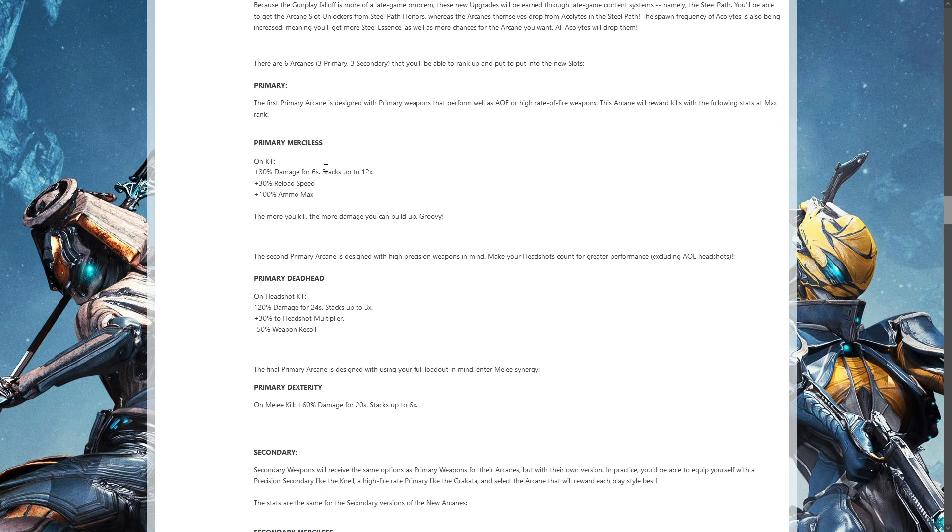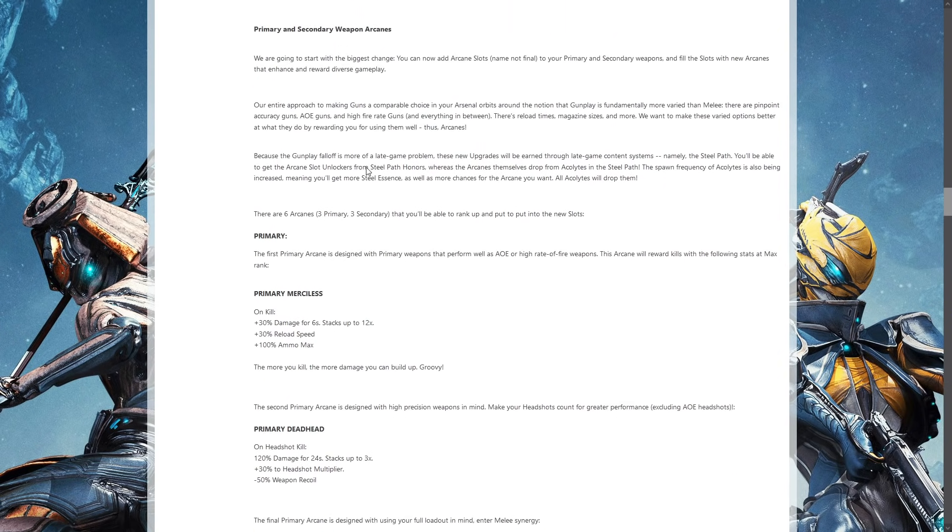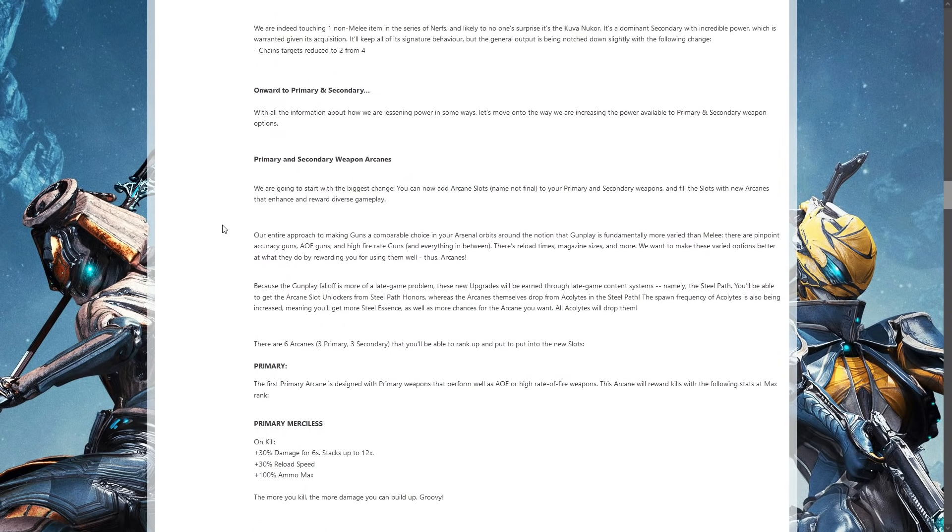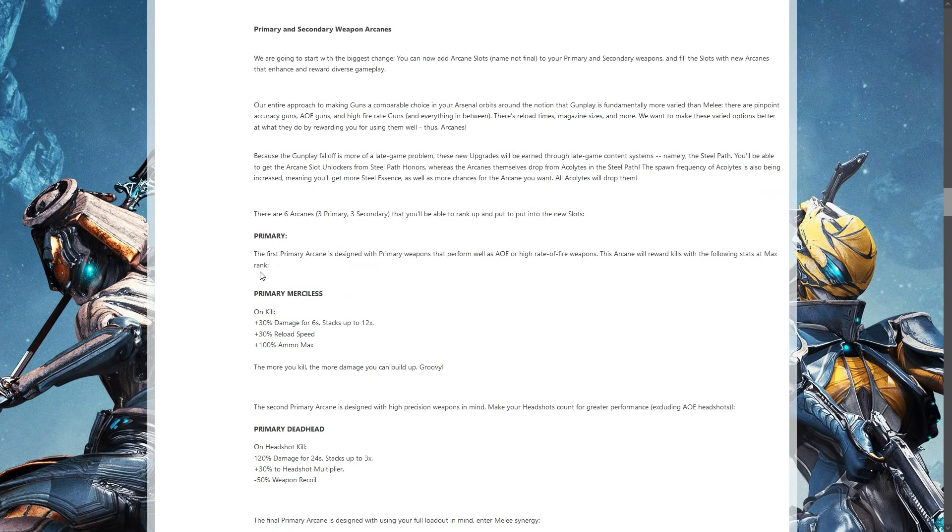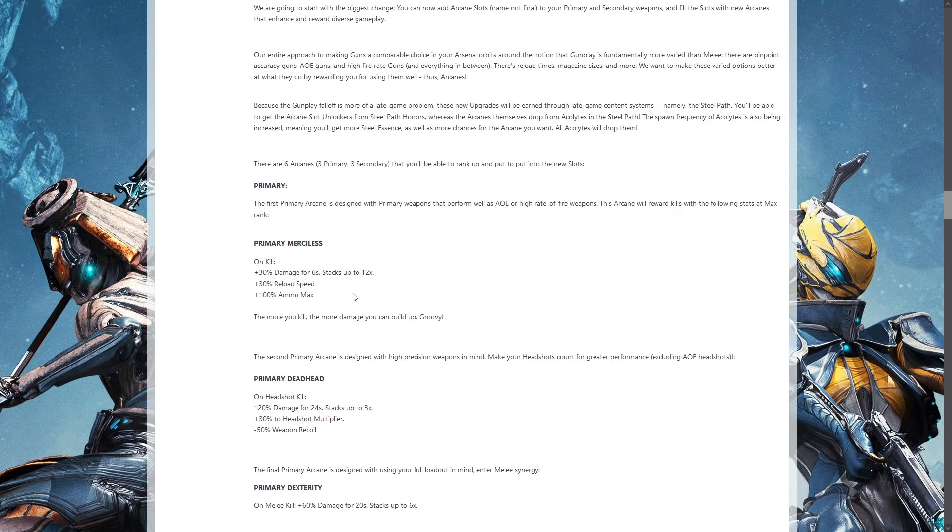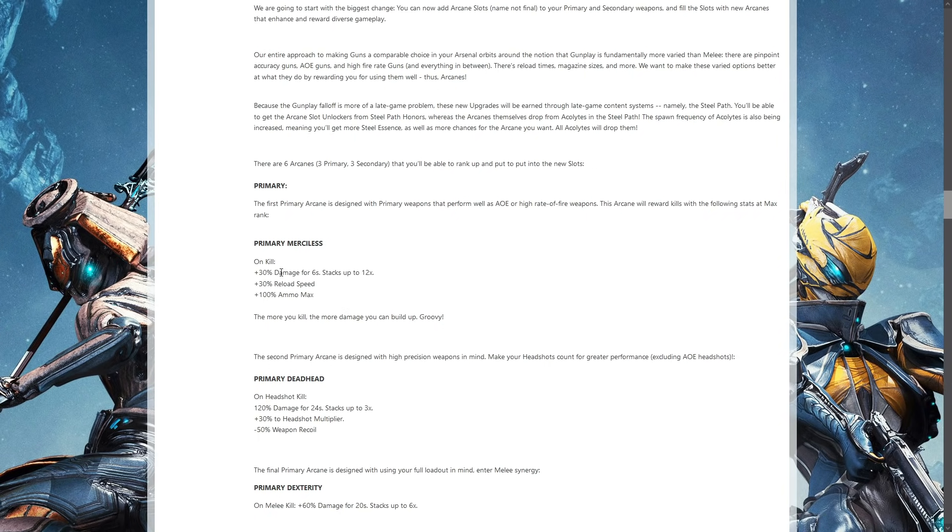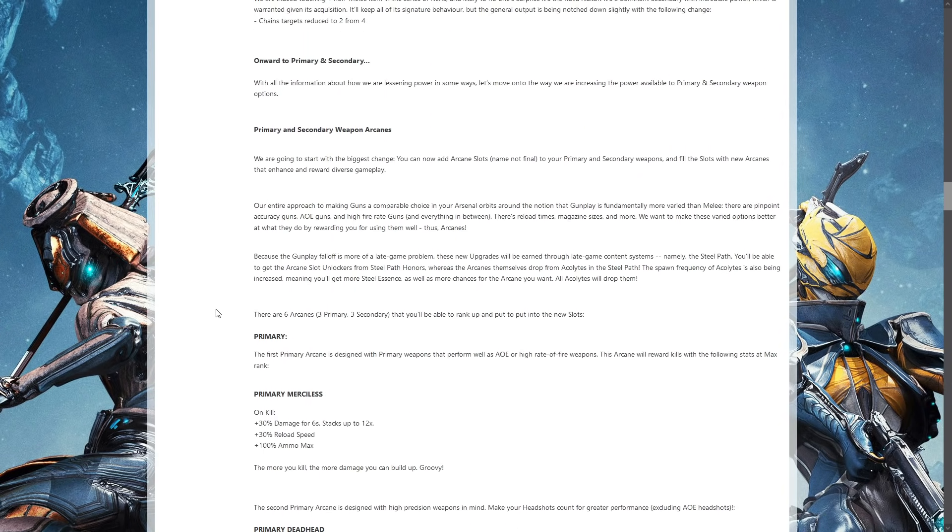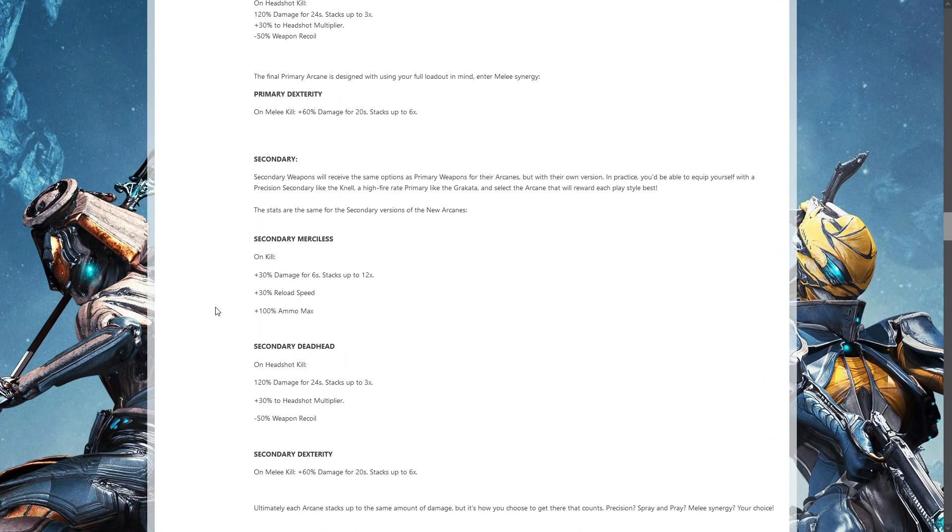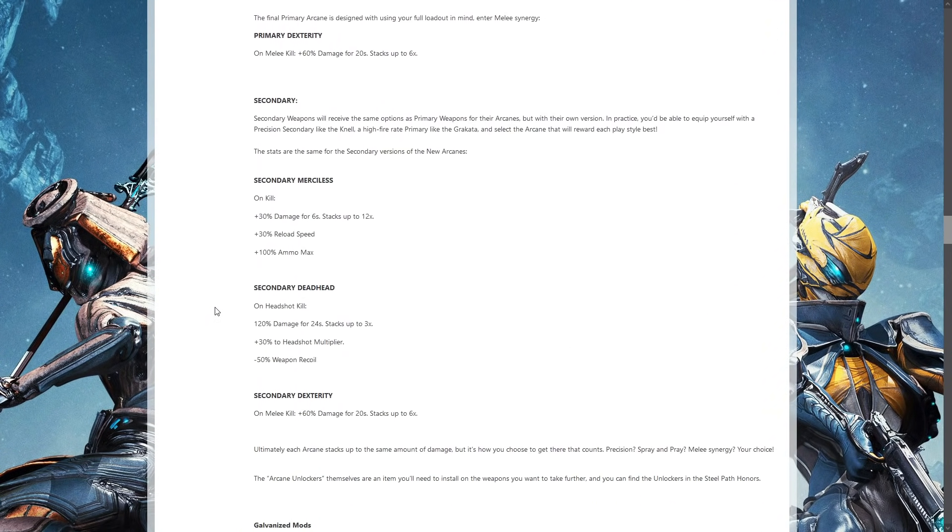Deadhead is going to be great for snipers and such, but it's going to be Merciless that everybody's pretty much going to be using because it increases the ammo, reload speed, and damage. We know this is going to head down that road. If these work out well, they're going to finally bring along what they said they were thinking about doing many years ago: getting rid of the Serration mod and replacing it with an arcane that does the same kind of thing. Oh look, there's an arcane that does the same kind of thing.